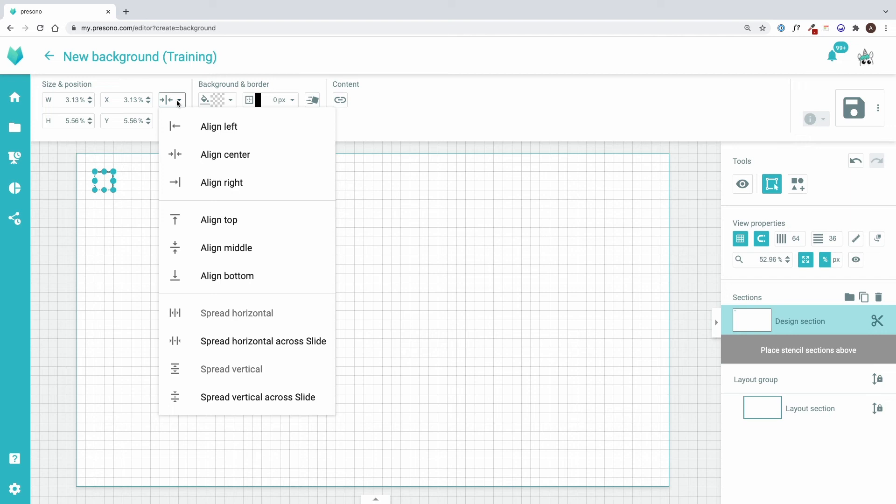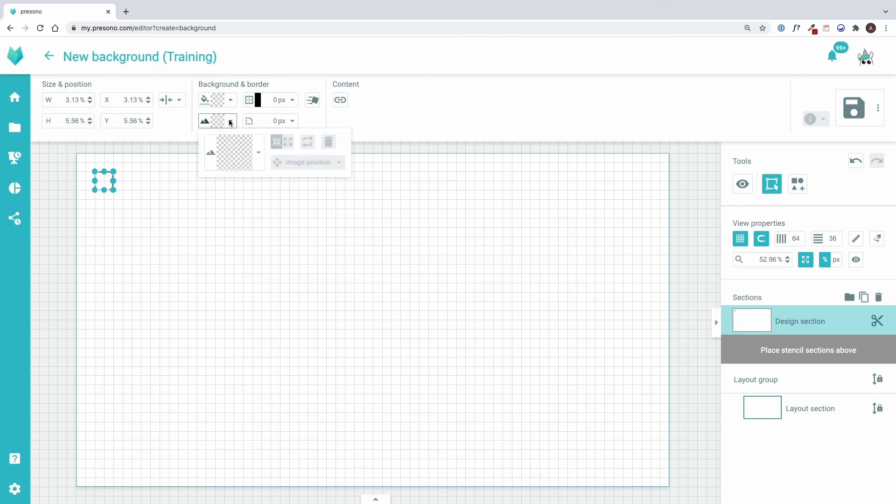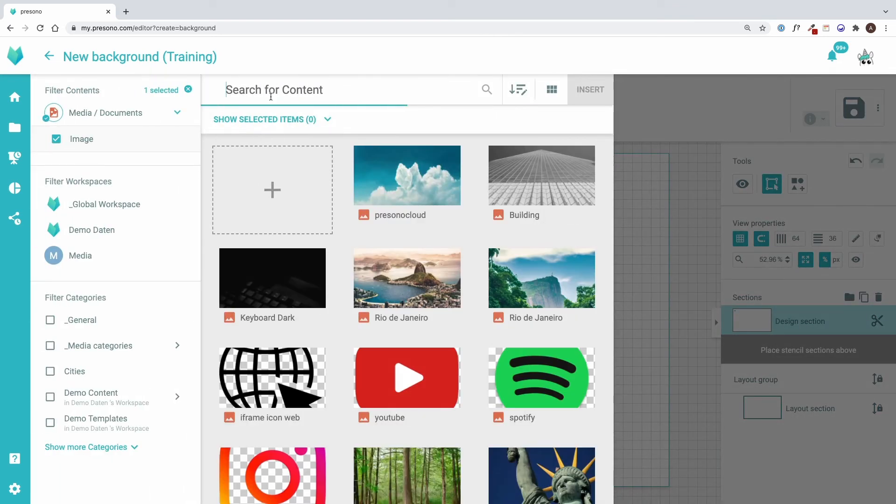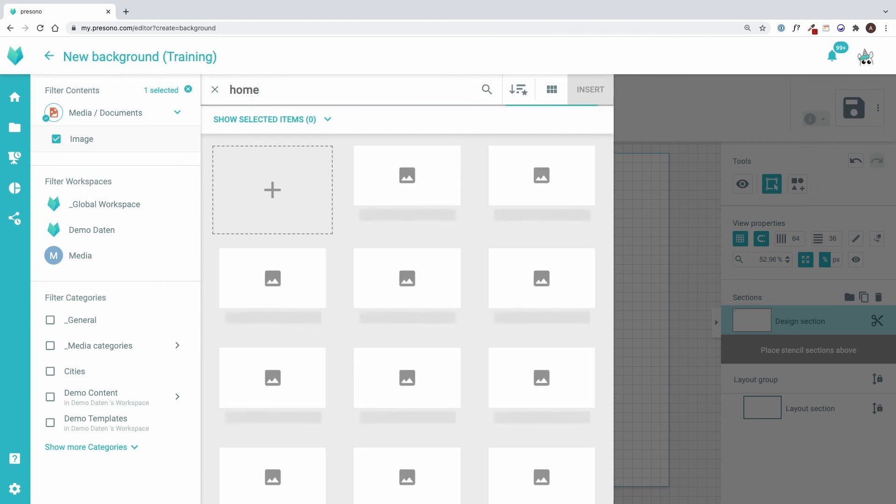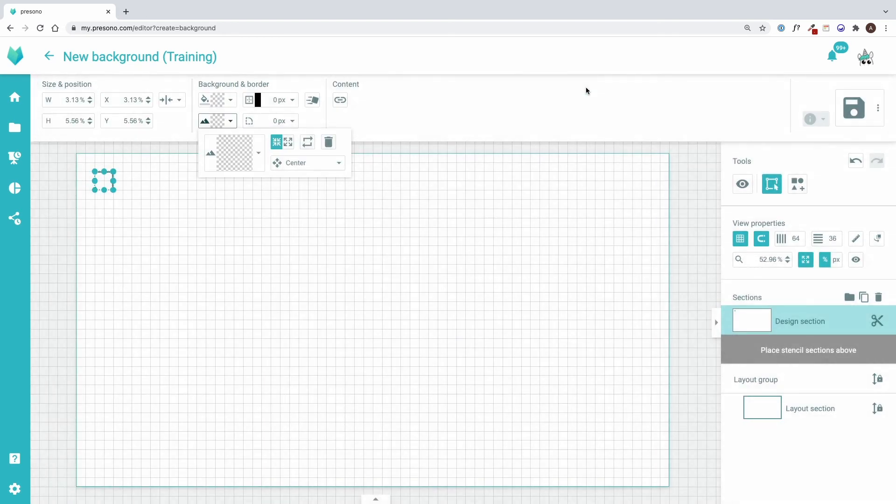To the right, I can choose a different color or even a background image. Then I can set a frame or create a round area.